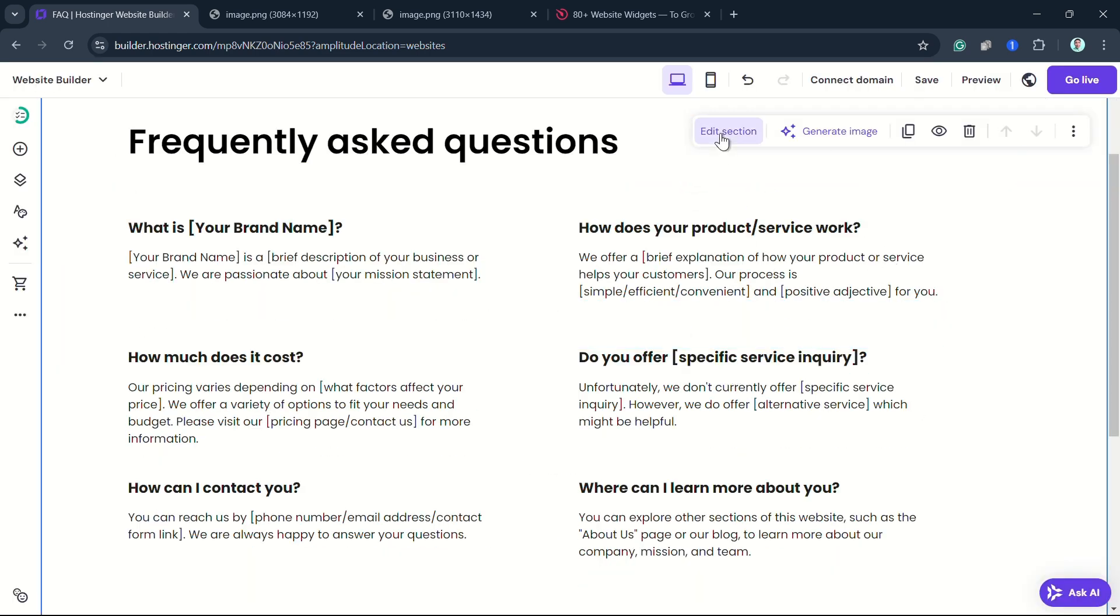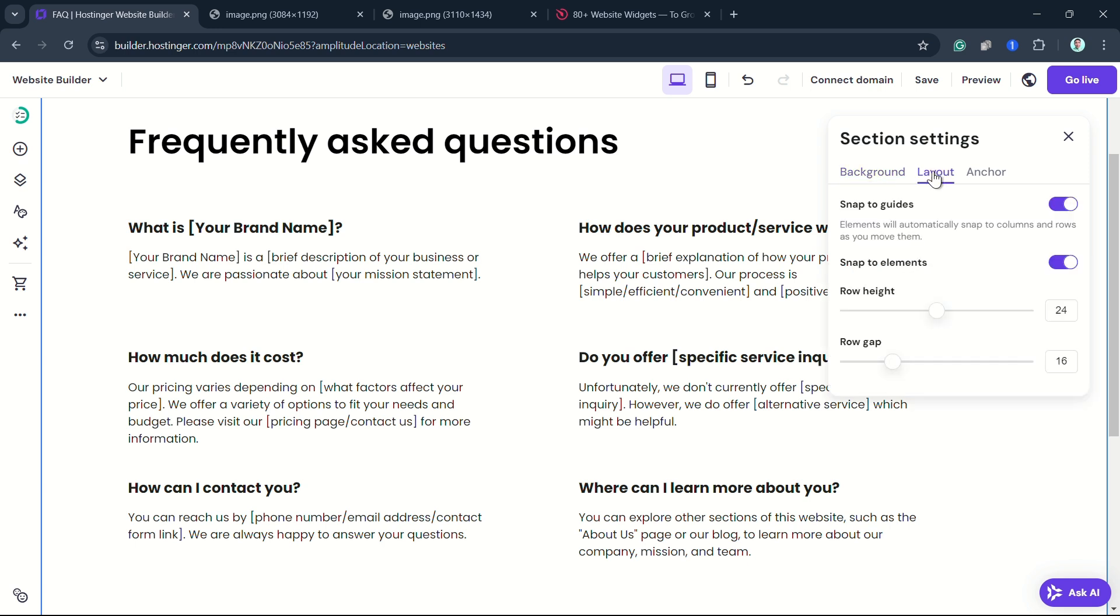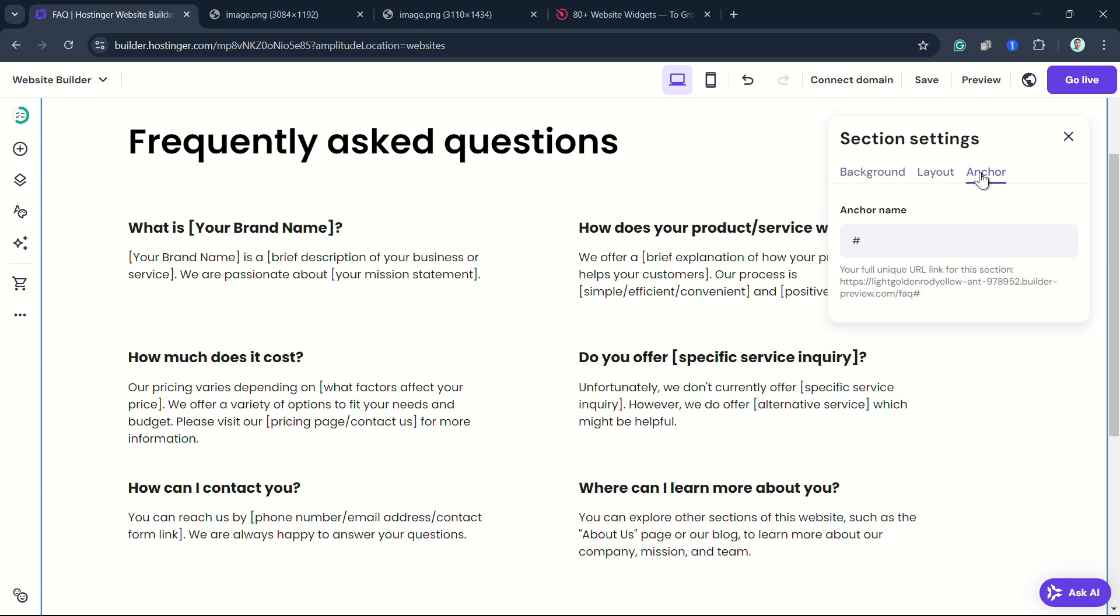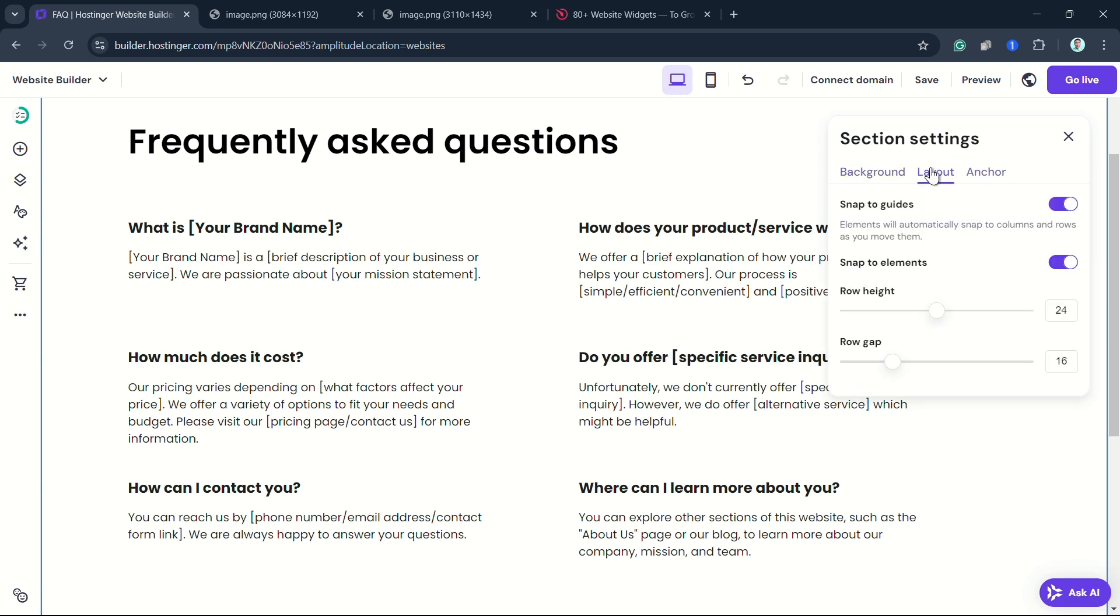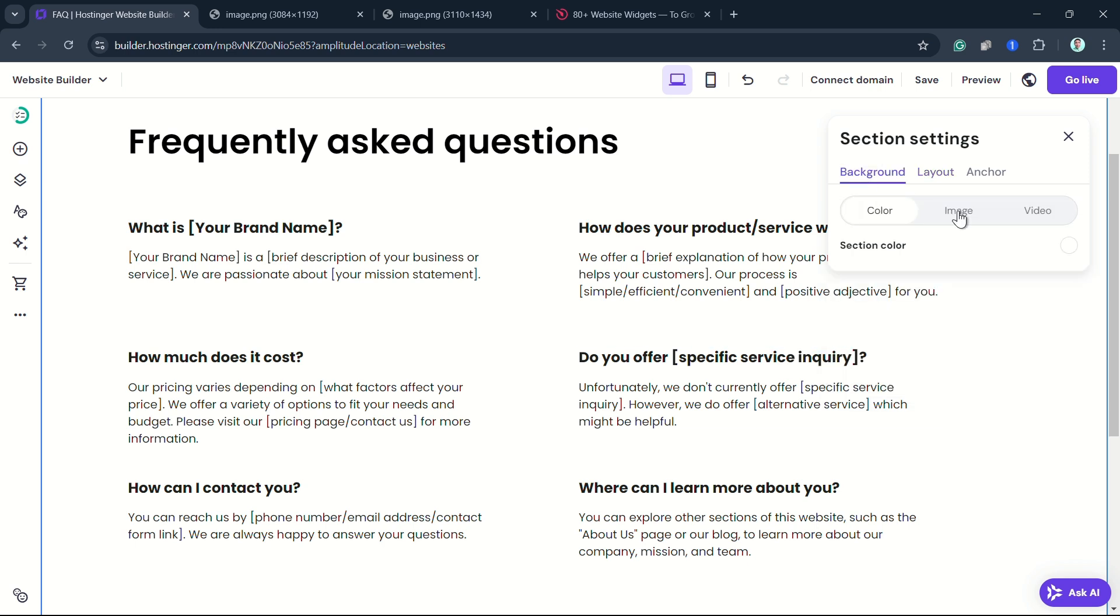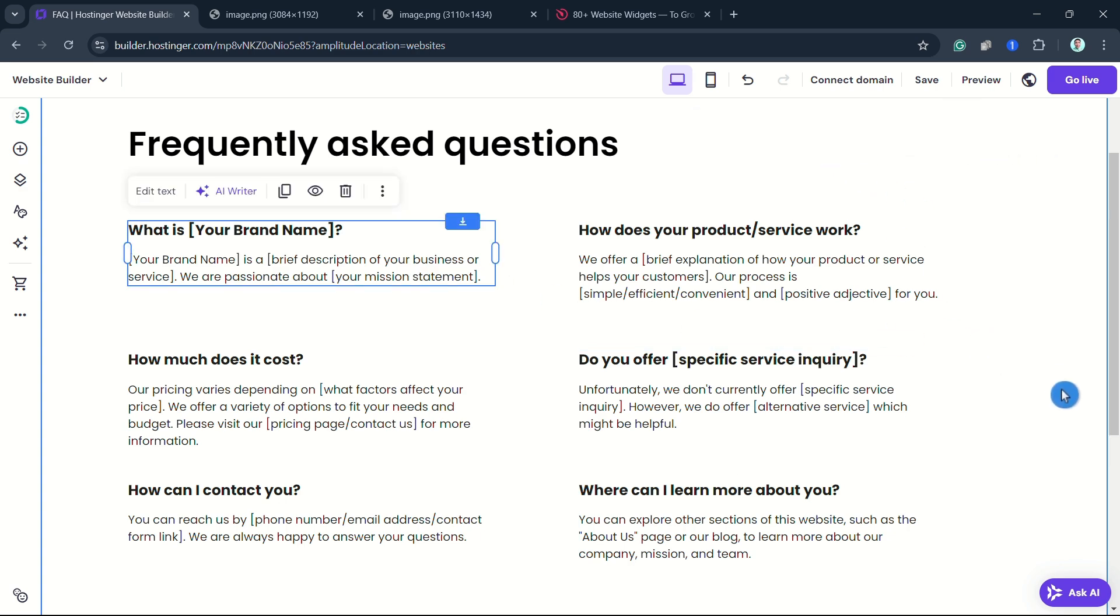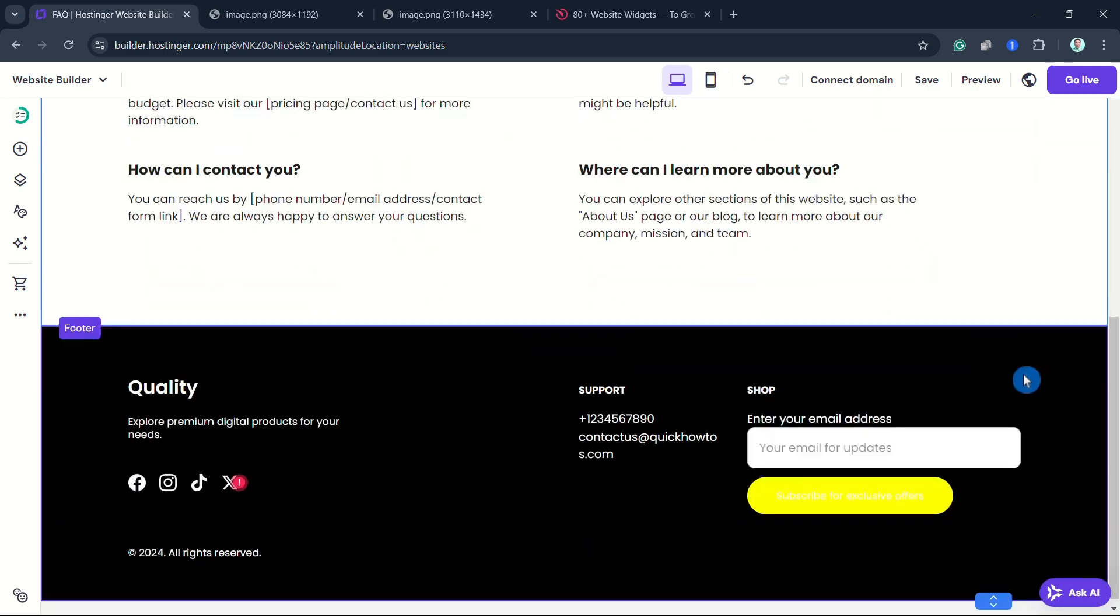And you can customize your FAQ section. You can go to the section settings, change the layout, the background, the anchor. You can customize it according to your preference—the snap to elements, section color—and you can use some of the options here as you can see.